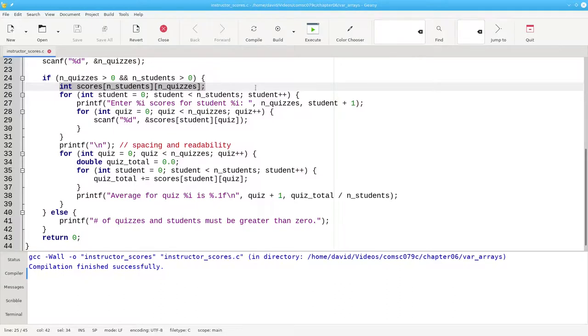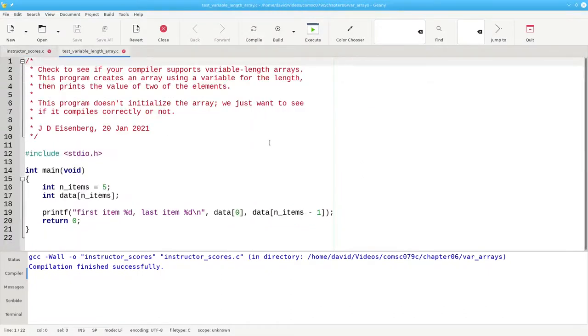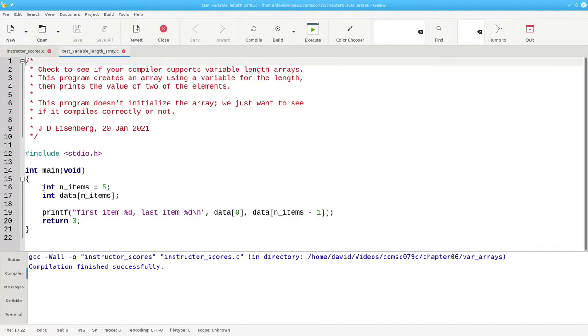A word of warning, some C compilers may not support variable length arrays. You may want to write a small program just to test that your compiler does support them.